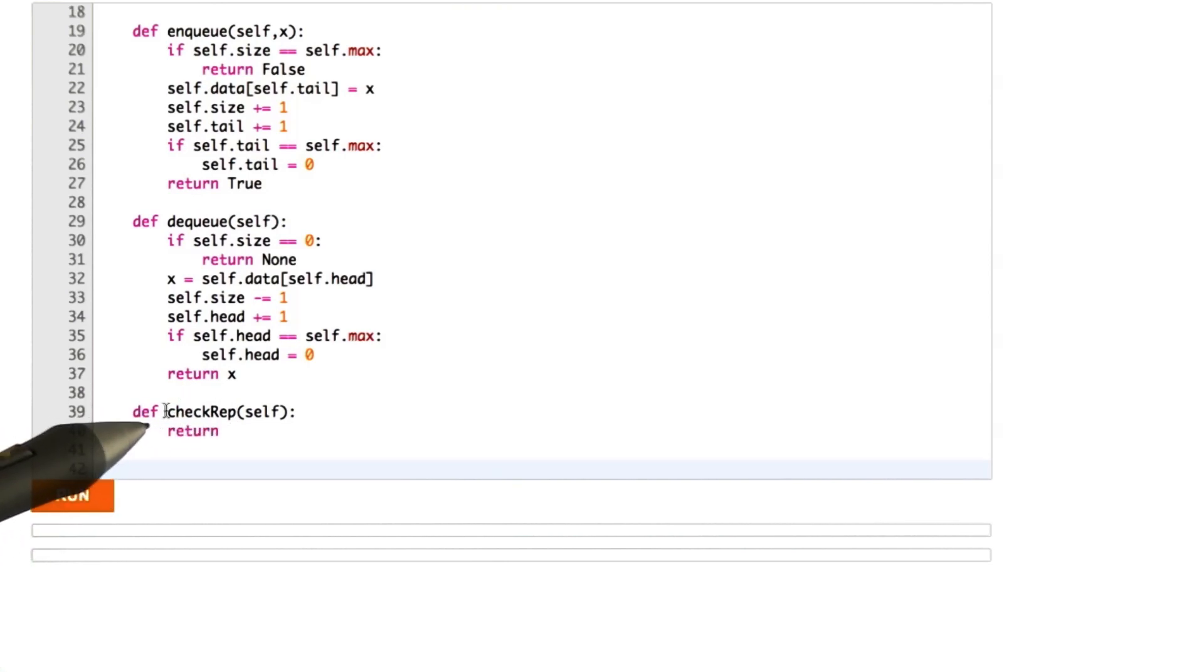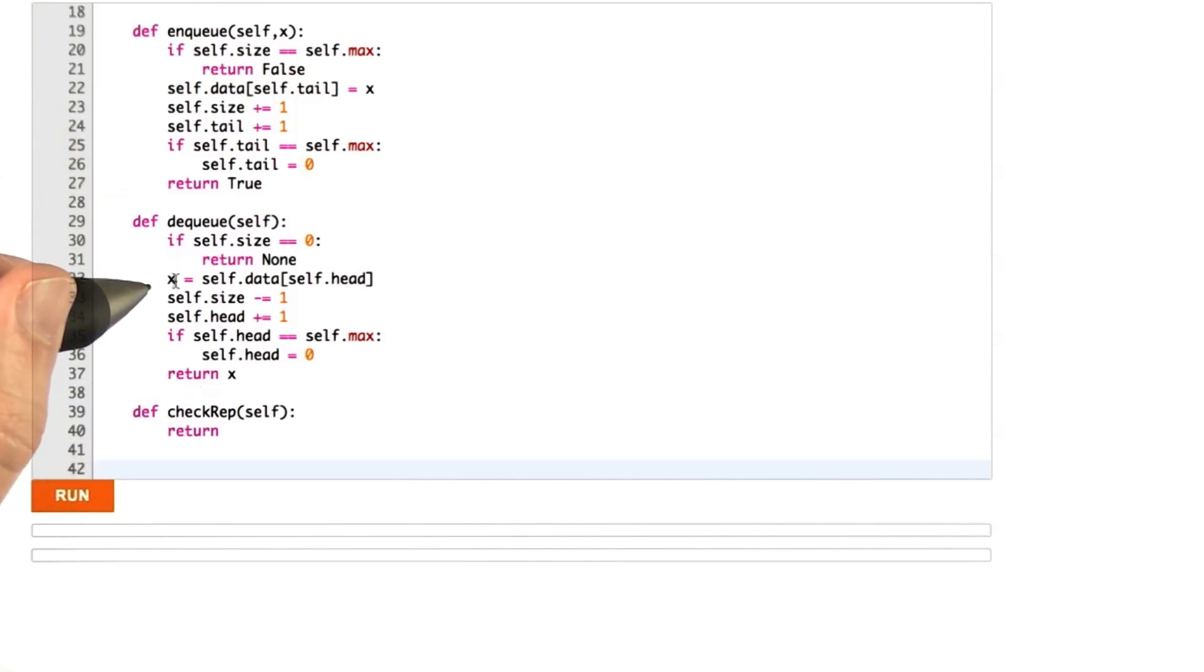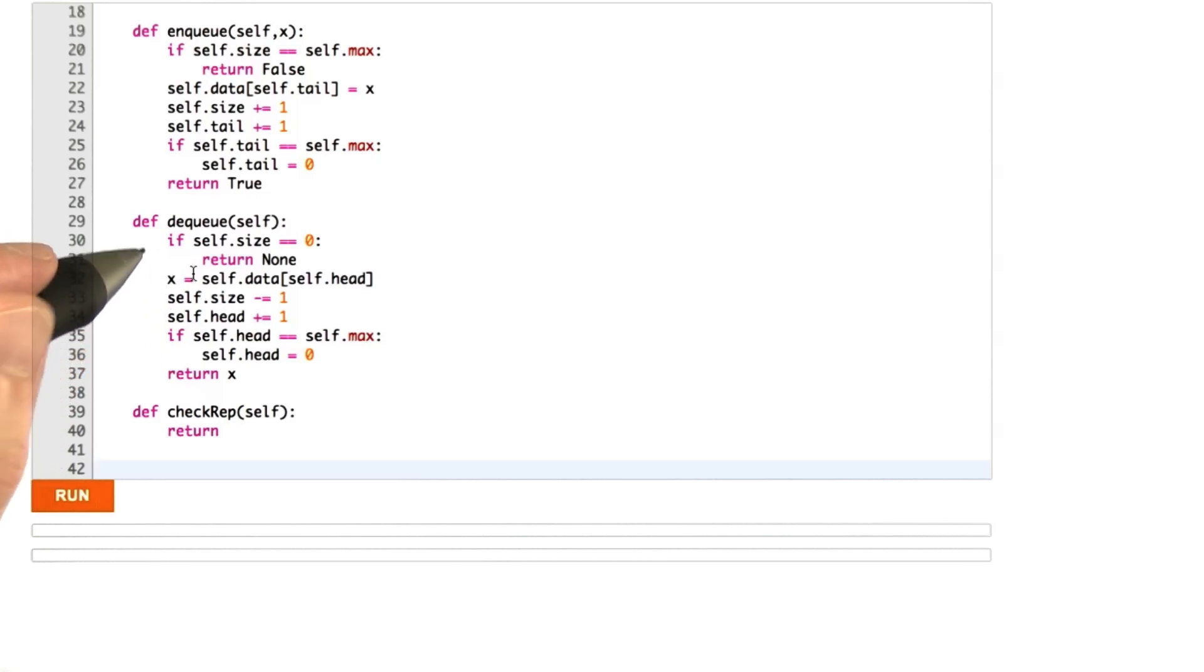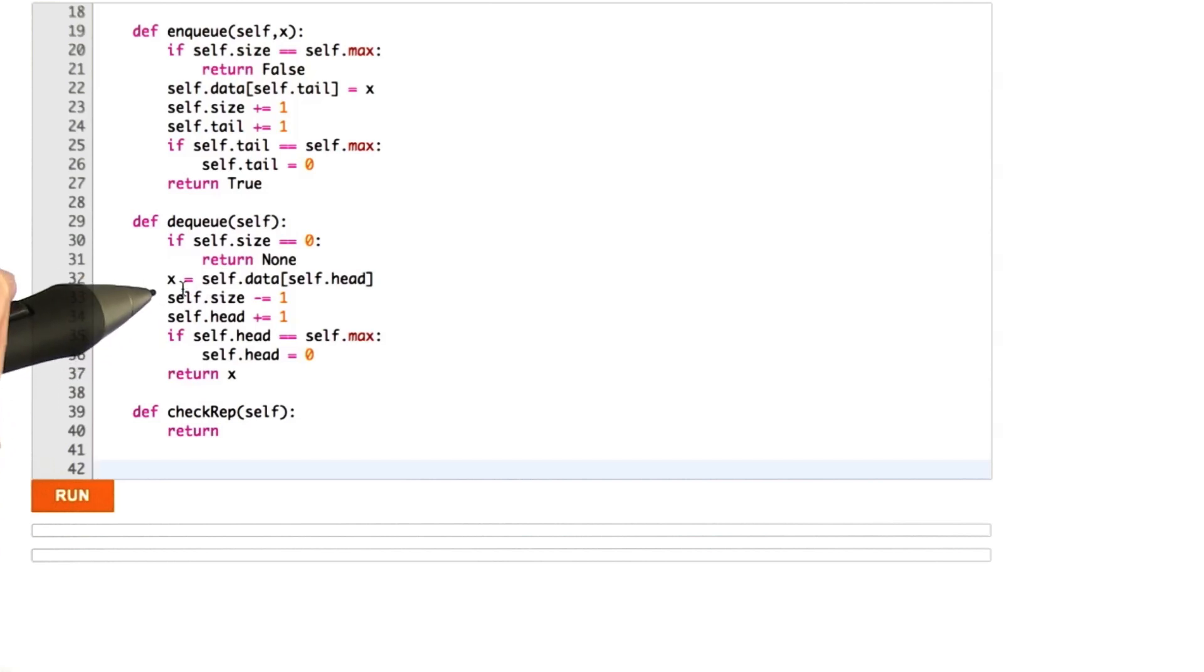And what checkrep is, is a function that stands for check representation. And this is a function that we commonly add to a data structure, or to other functions, that checks the variables in the program for self-consistency. And so what it's going to do is basically try to terminate the program if some invariant that we know should hold over the program's data structures fails to hold.